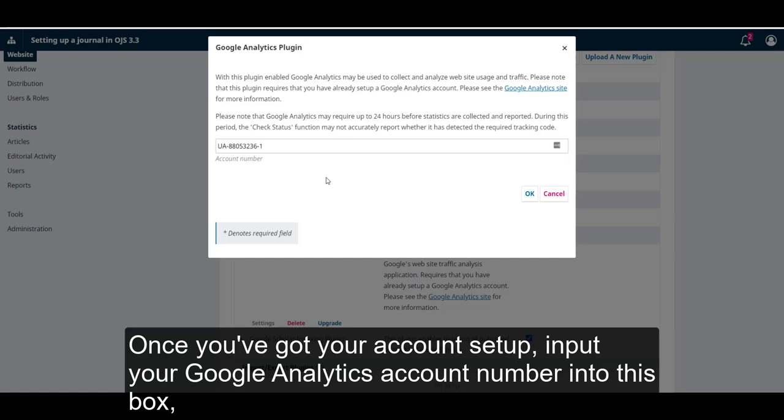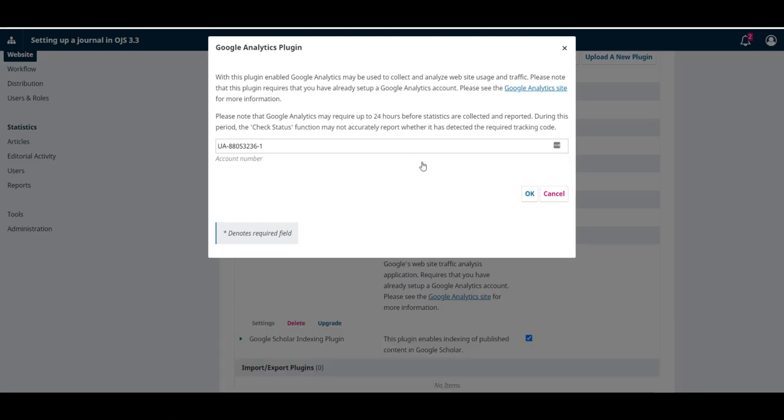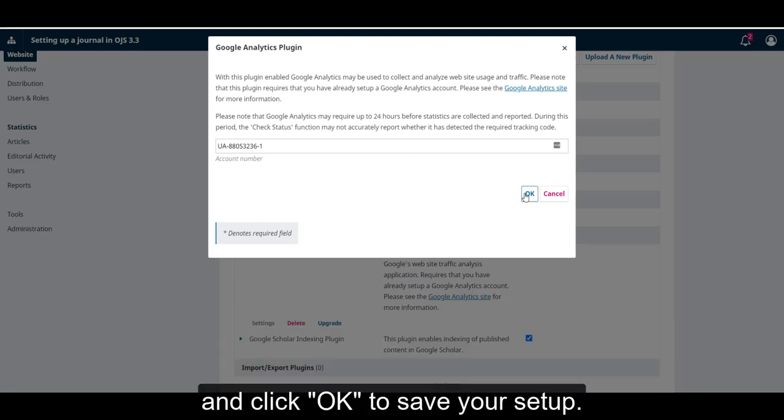Once you've got your account set up, input your Google Analytics account number into this box, and click OK to save your setup.